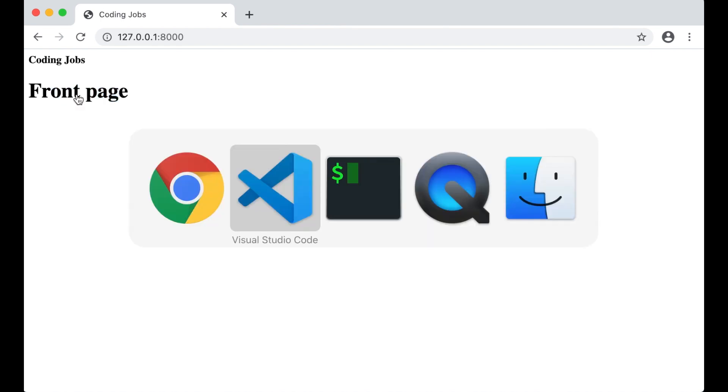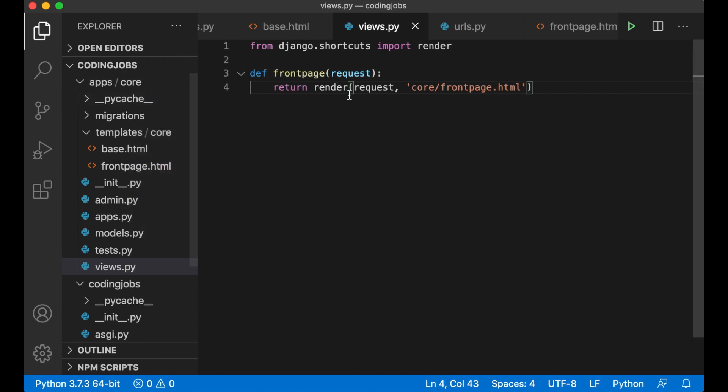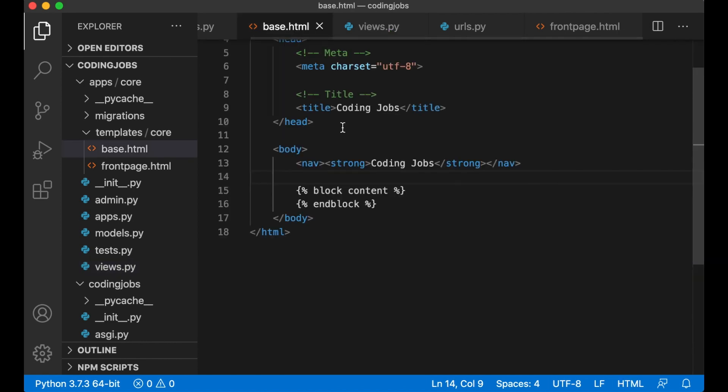I want to use the css framework called Bulma. This will make it look much better. You can also use bootstrap if you want but if you end up using bootstrap the html will be a little bit different.